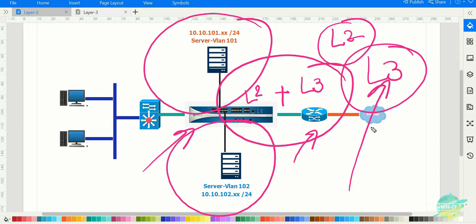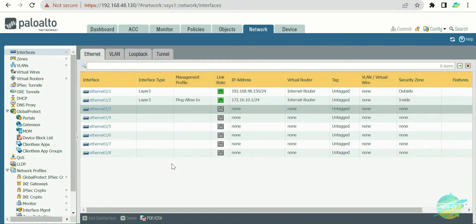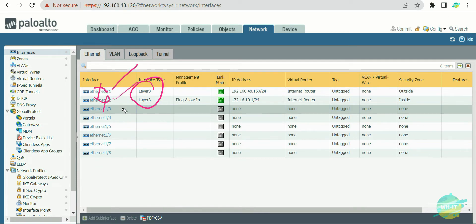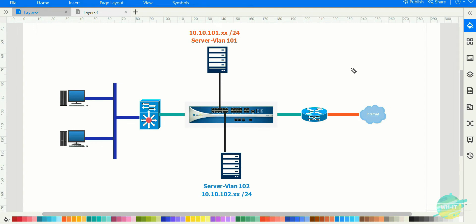Let's go to the firewall and configure the Layer 3 interface. As you can see, there is a list of interfaces available. Interfaces 1/1 and 1/2 are already configured in Layer 3. Let's consider those as not available, and we will use interfaces 1/3 through 1/8 for our demonstration. First, we need to decide which interface belongs to which zone. Interface 1/3 is going to be part of the inside zone.